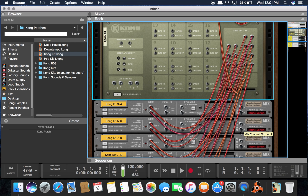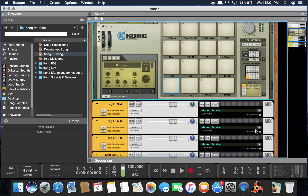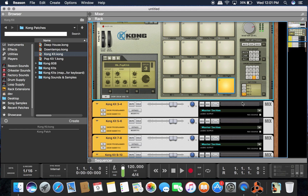All right, so now let's switch back around. They don't seem to be routed because there's no volume showing up here. So what are we missing?